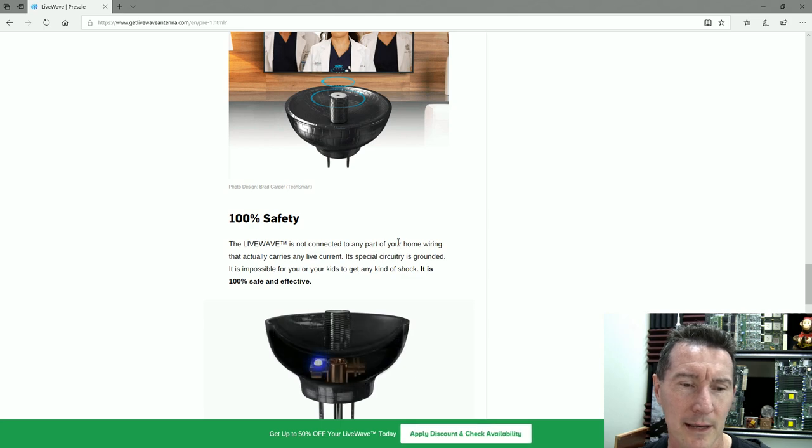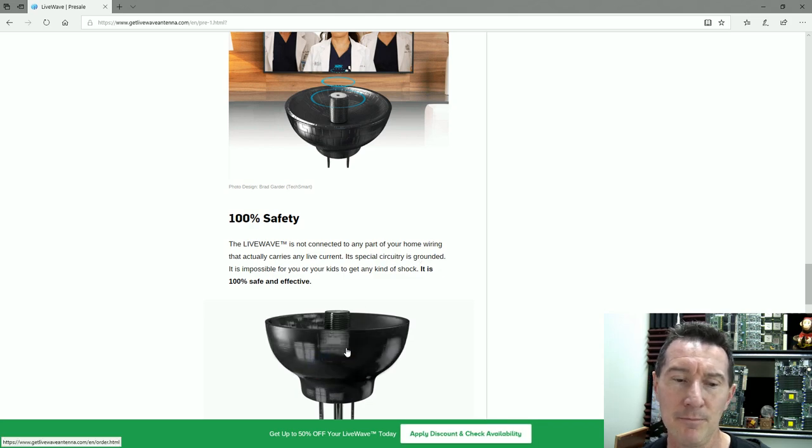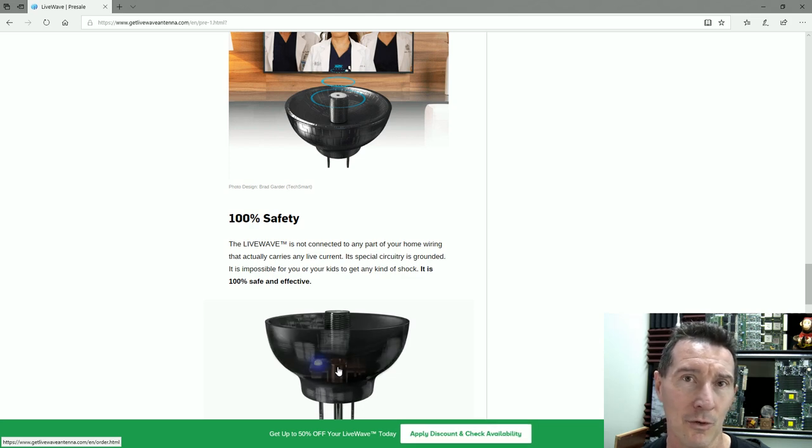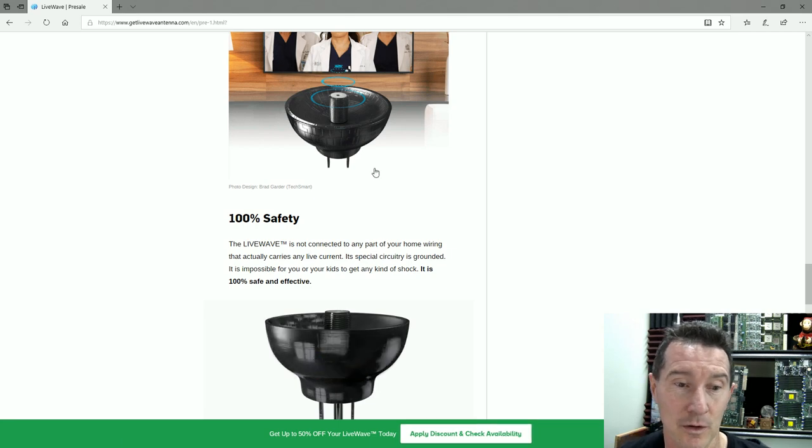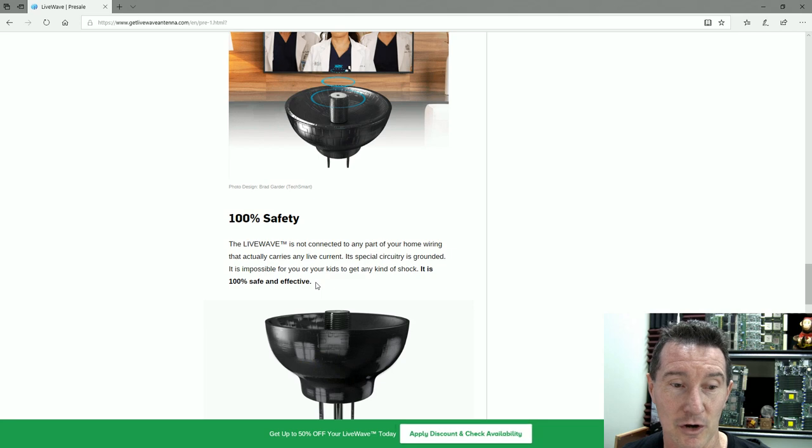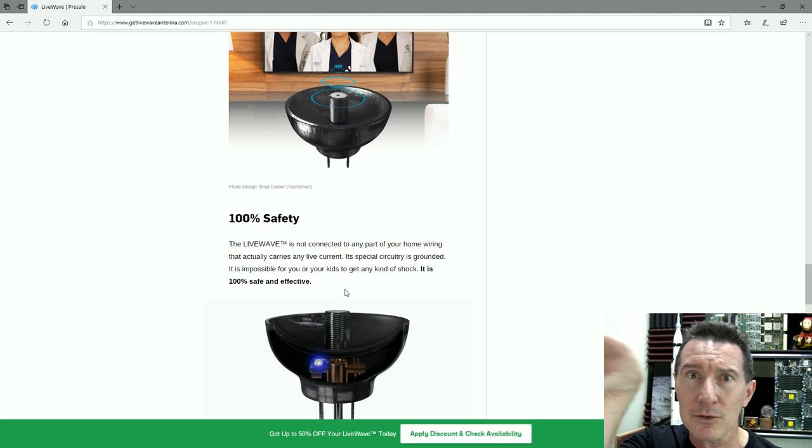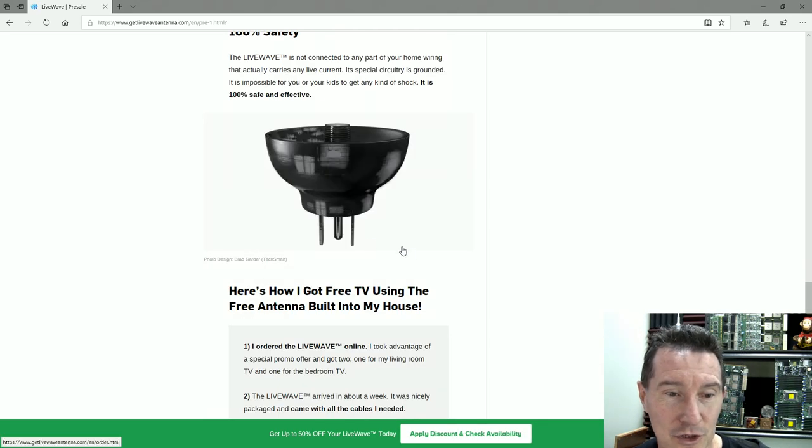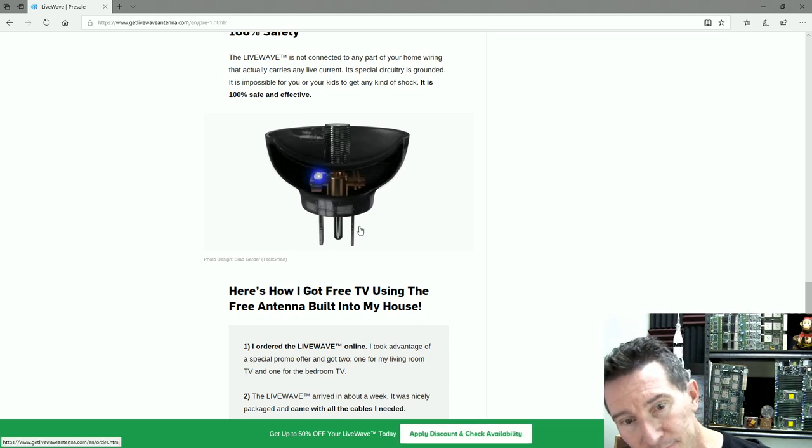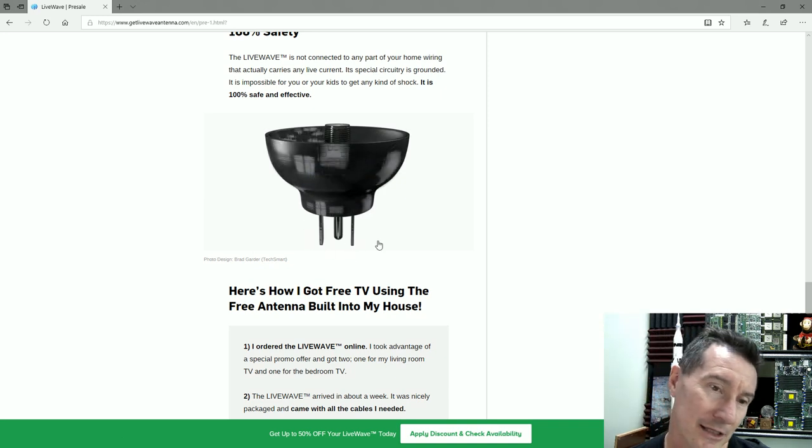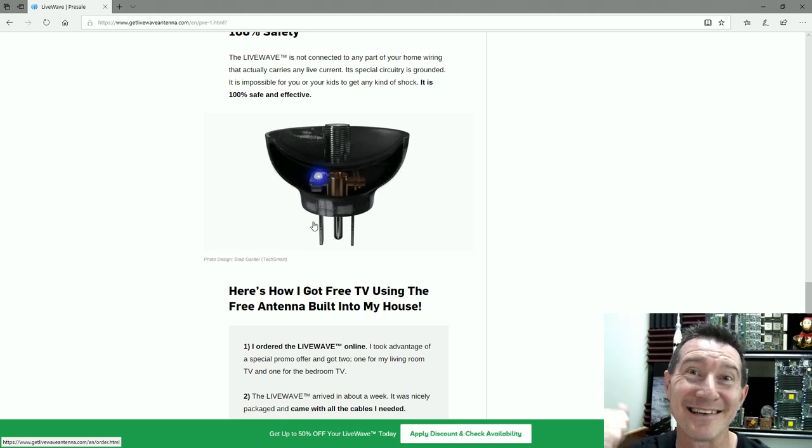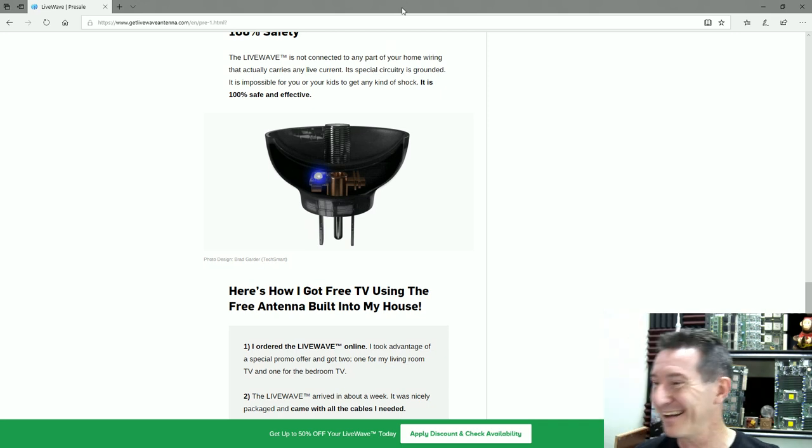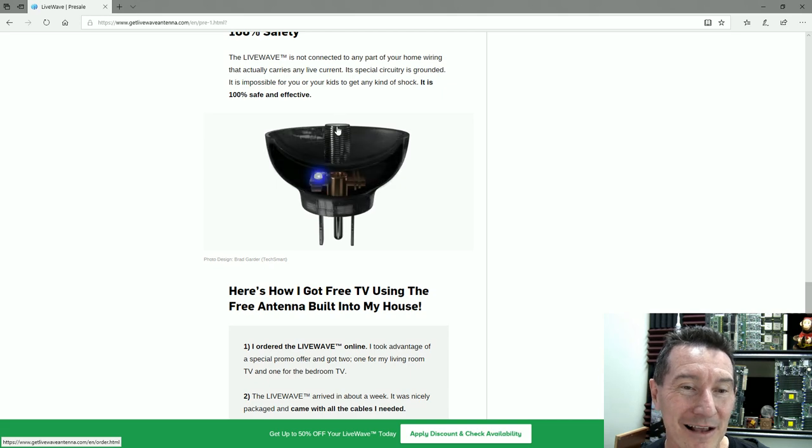100% safety. The LiveWave is not connected to any part of your wiring that actually carries any live current. Its special circuitry is grounded. So it probably has like a capacitor in it that connects up to your mains earth. If it's not connected to your active or neutral, it's impossible for you or your kids to get any kind of shock. It's 100% safe and effective.